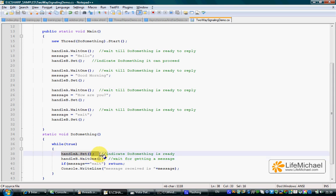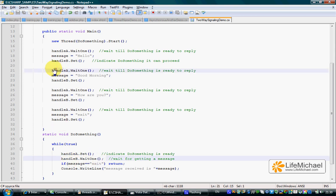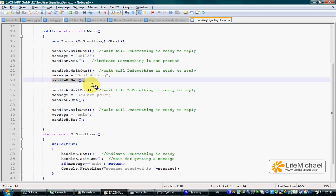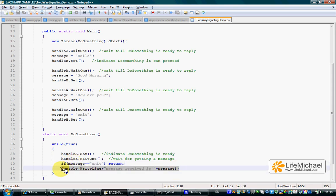When this signal is executed, the main thread that was paused can continue. The next line pauses the do something thread, which is now waiting. Good morning is assigned into message, handleB.set sends a signal to the do something thread, and handleA.WaitOne pauses the main thread. Now the do something thread can continue — if the message is exit it ends, otherwise the message is printed to the screen.